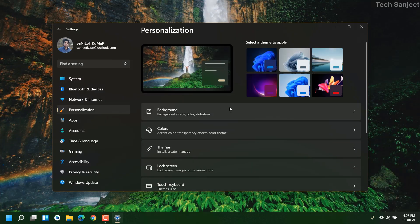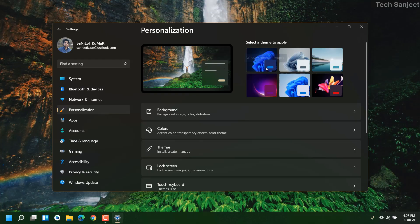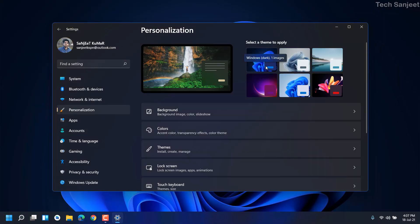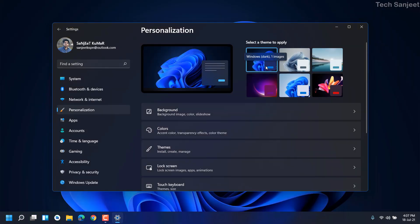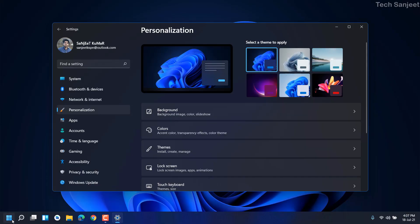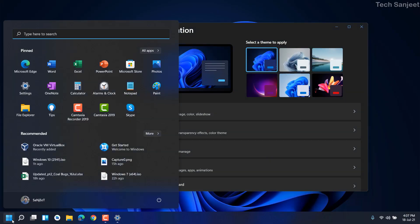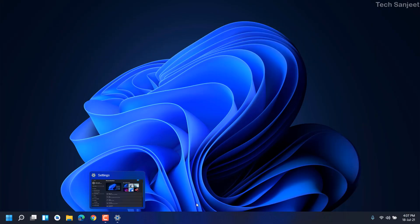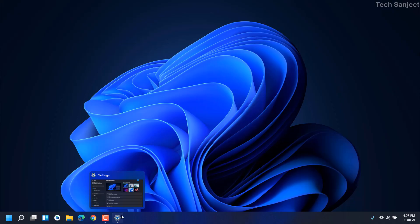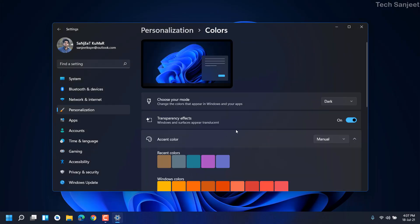In Personalization you need to choose your theme. I have chosen this theme first. You are in this theme, anything you can choose. Here you can see it still looks very bad, I am not liking it. So what I am going to do is go to Colors. In Colors just turn on this transparency effect.